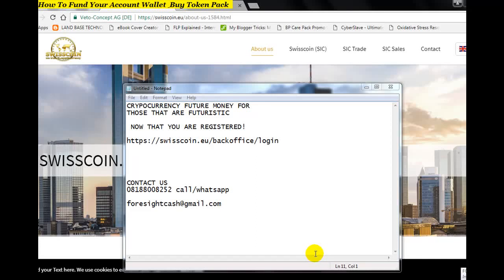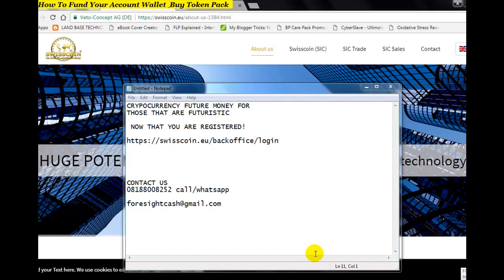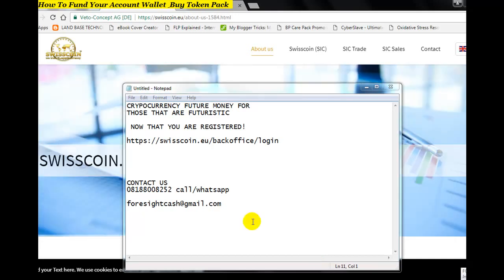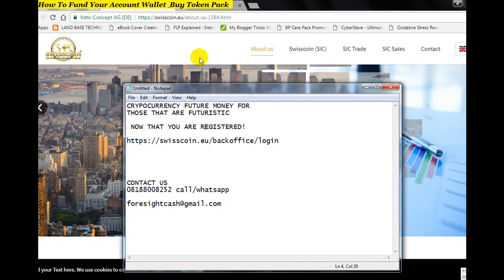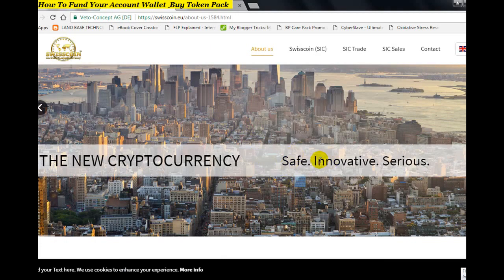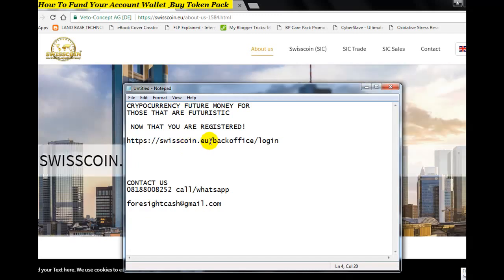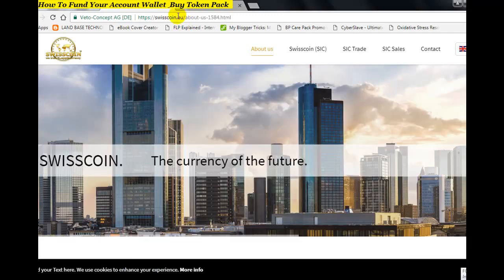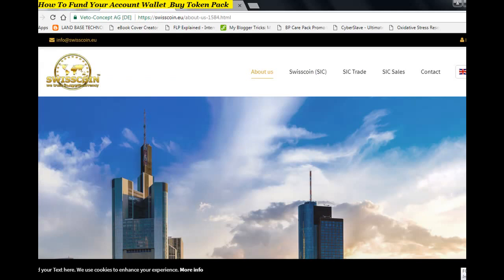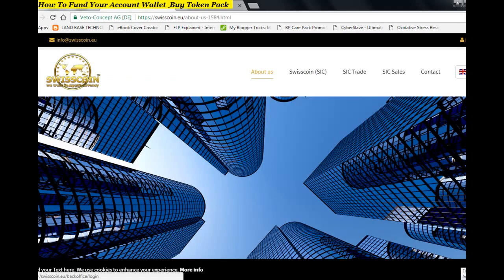Welcome once again. Today in this video I will quickly show you how to log into your SwissCoin account and dashboard. Now that you are a registered member on SwissCoin, as you can see on the screen, you have two options. You can go to the official website by typing swisscoin.eu, and then click on Login for new members.